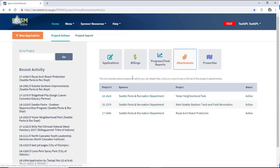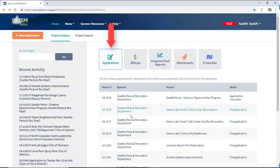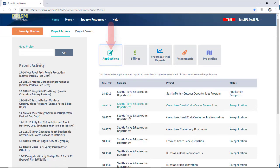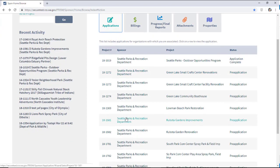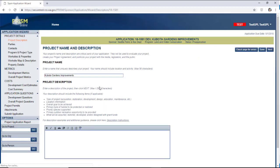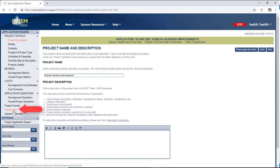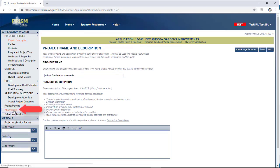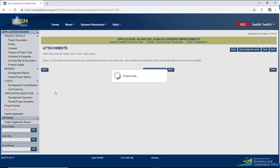If your project is still in Application Status, click on Applications, then find your project, and click on the Attachments tab to access the attachment page.